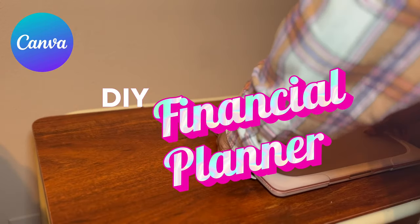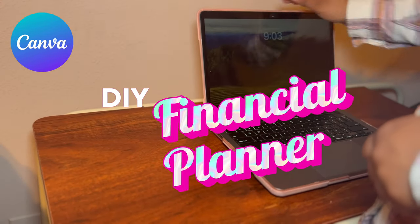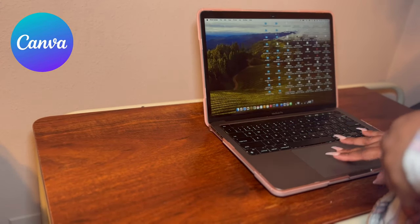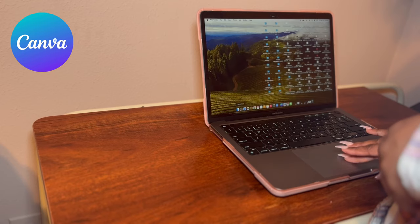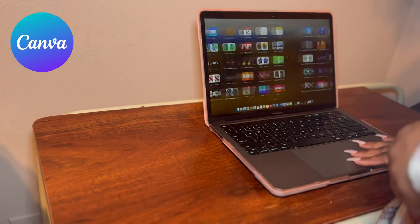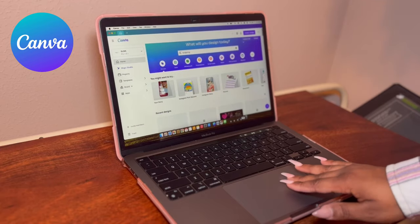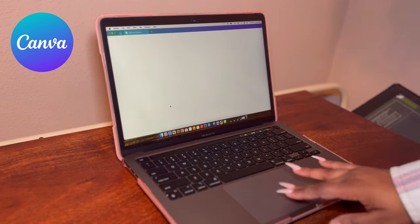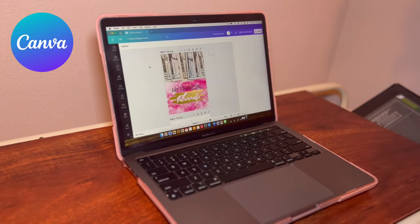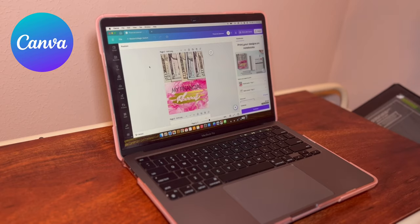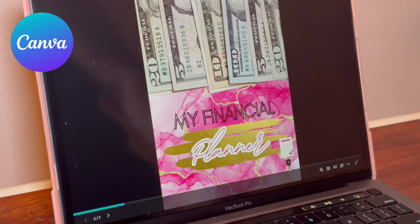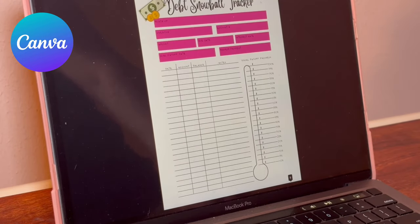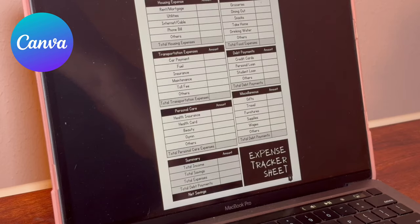I don't know about you, but I know me, and today it is officially get your life together season. So I made a DIY financial planner in Canva and here is what it looks like. I used some pre-made templates.